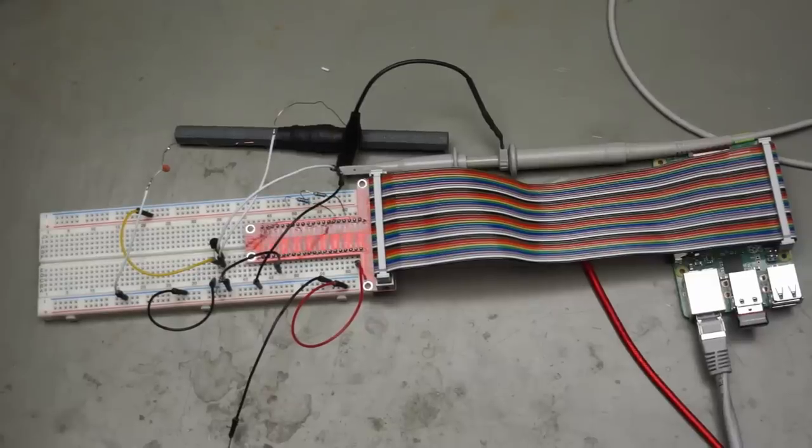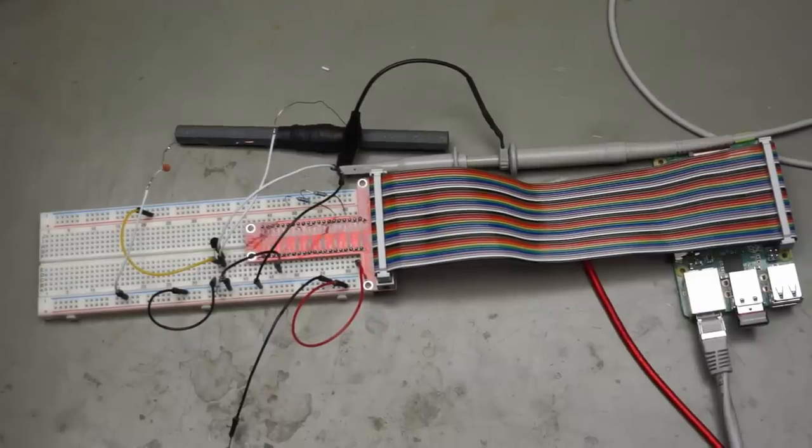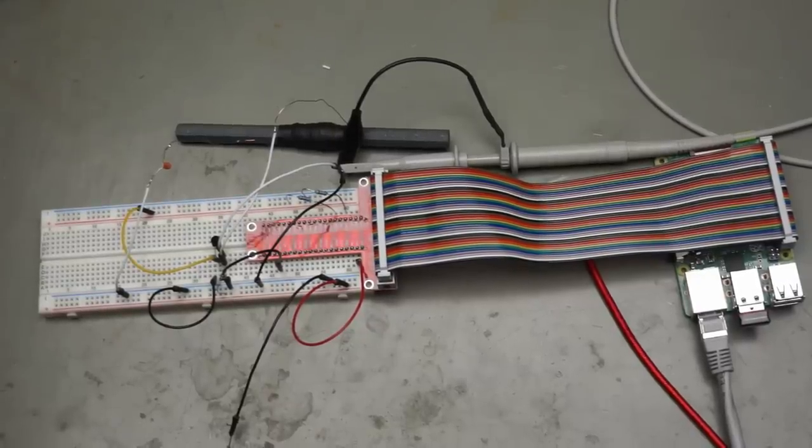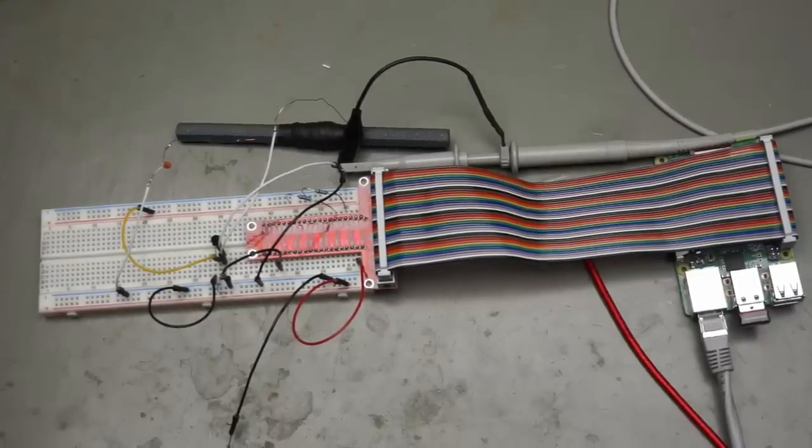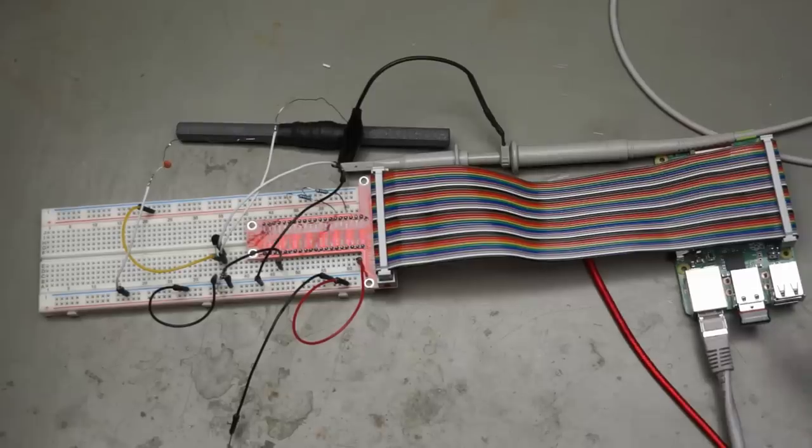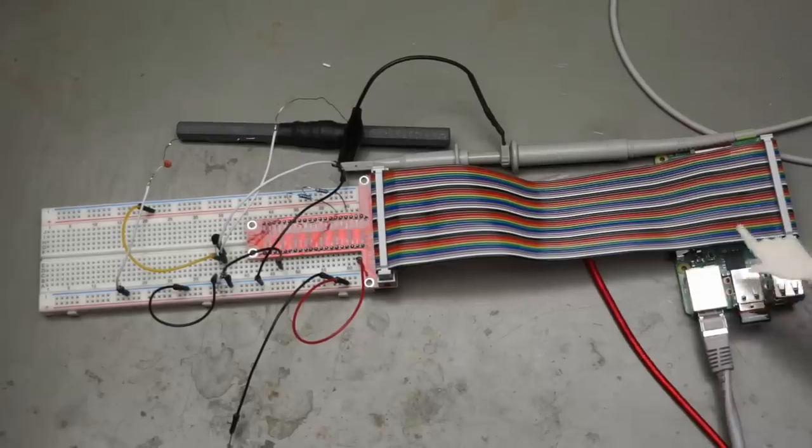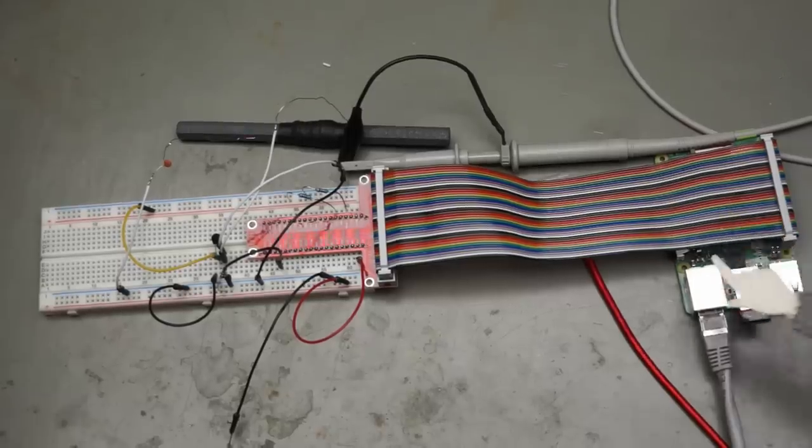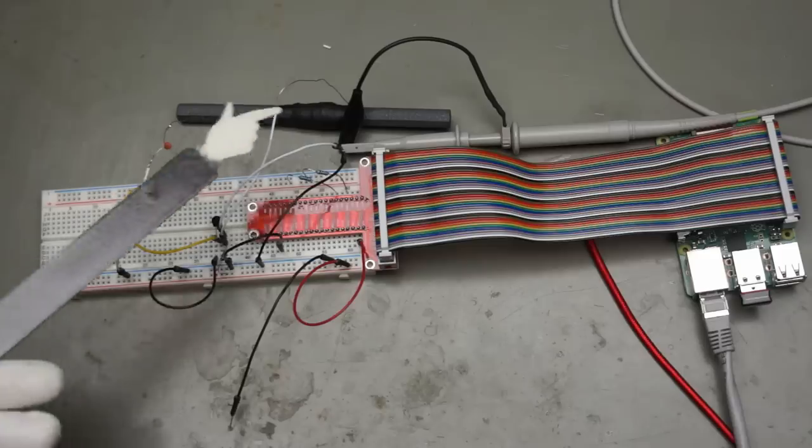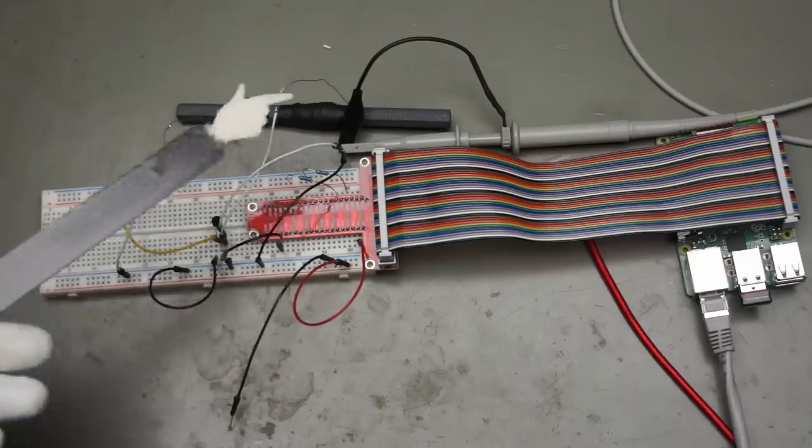Today we will build our own remote control for such analog and digital clocks. All we need is a Raspberry Pi and a few electronic components.